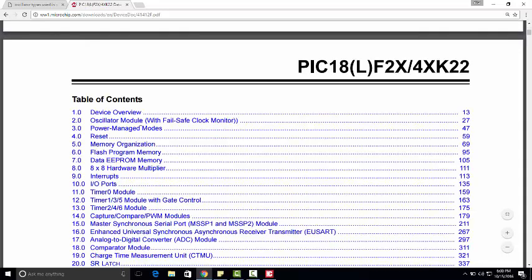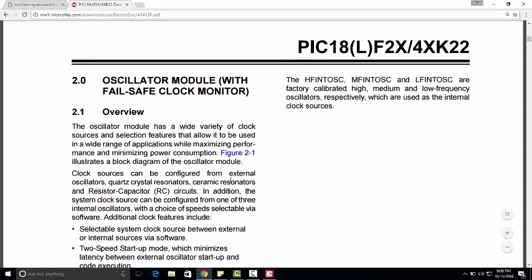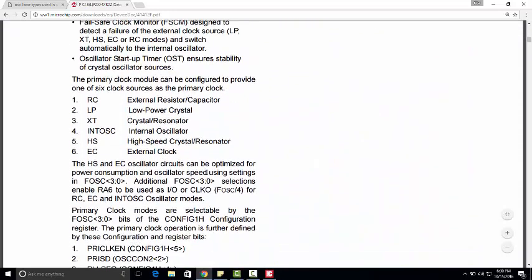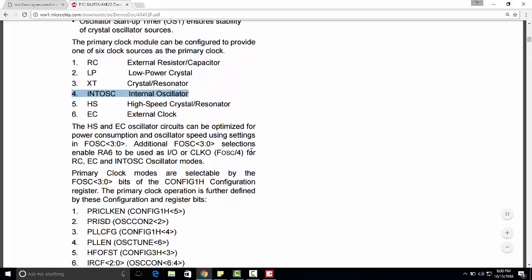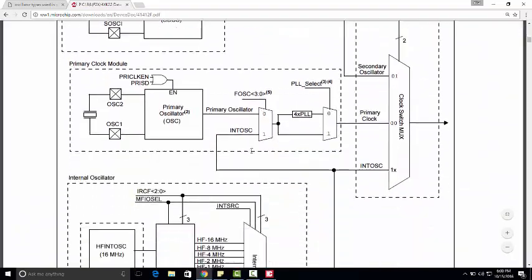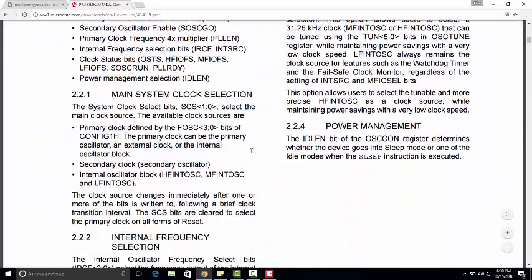Let's go to the datasheet and click on oscillator modes. Here you can see external oscillator options and also an internal oscillator option. So we can confirm there is an internal oscillator available for the PIC 18F46K22. Let's go to the oscillator control register.